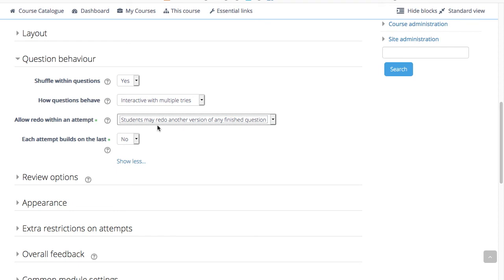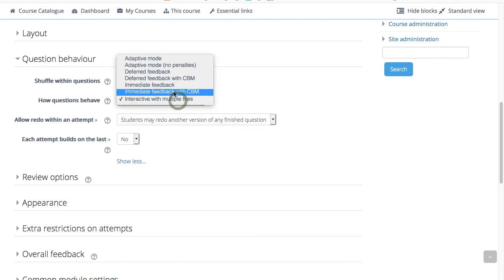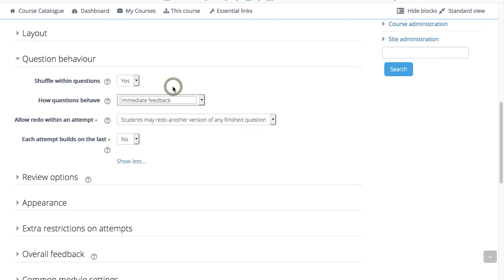This setting only affects questions and behaviors such as immediate feedback or interactive with multiple tries, where it is possible for students to finish the question before the attempt is submitted.